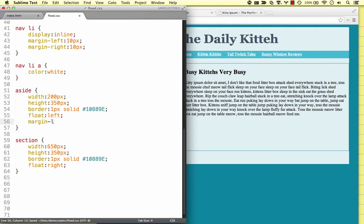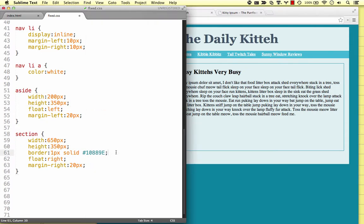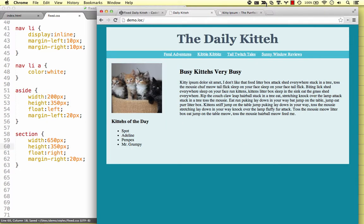Finally, we'll throw in a left margin on the aside and a right margin on the section, so they're not right on the edge of the page. We'll wrap it all up by turning off the borders. Looks good.